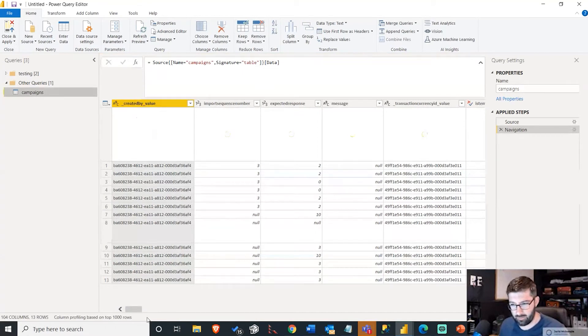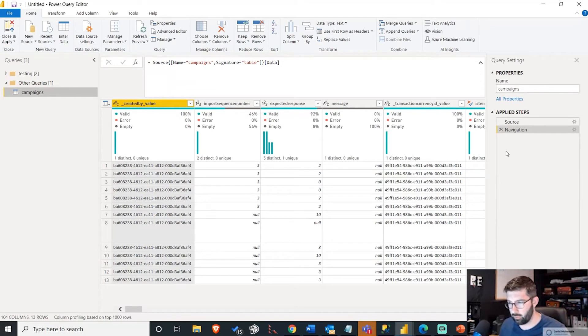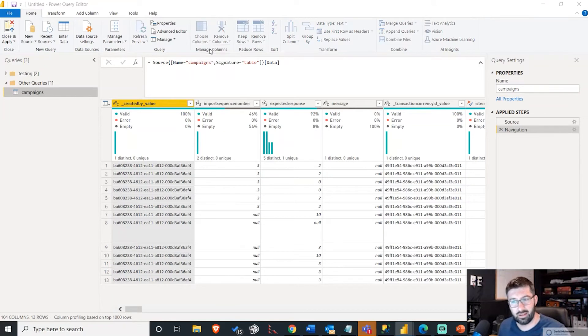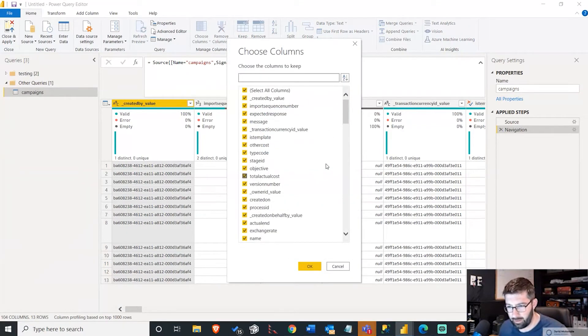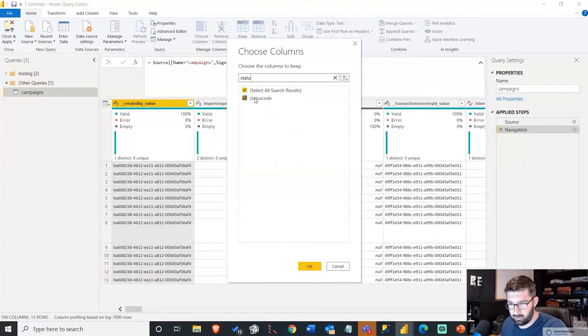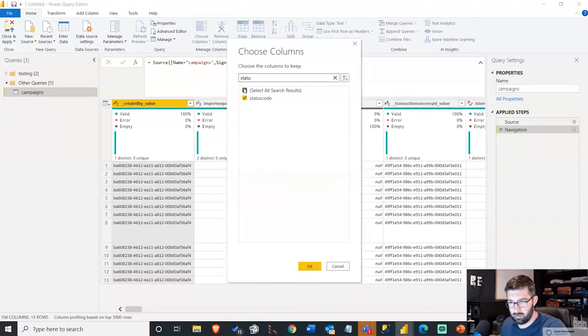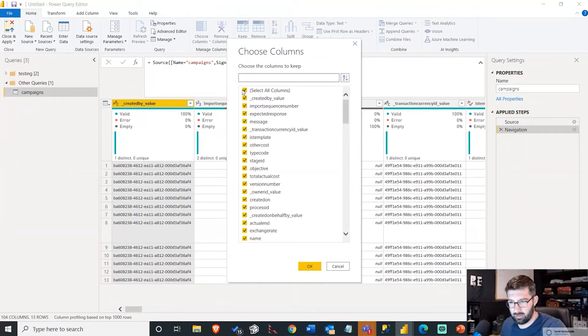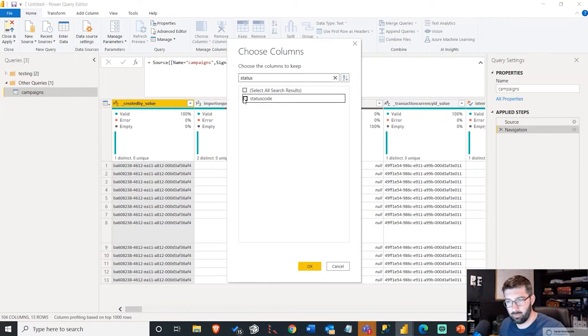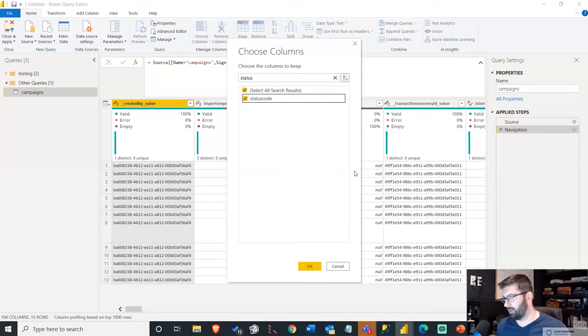I am going to bring over two columns just because there's so many columns in here that it's not necessarily all that helpful. So I want my status code. I want to deselect all my columns. Let's go status code. Select that one.